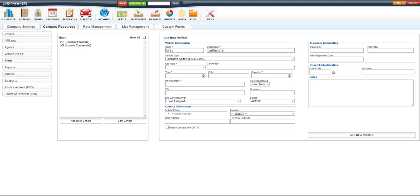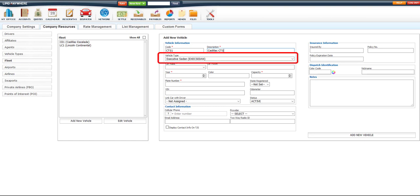Next, we'll make sure that our Vehicle Type dropdown is correct, and then we would input the Make, Model, Year, Capacity, and Plate Number.